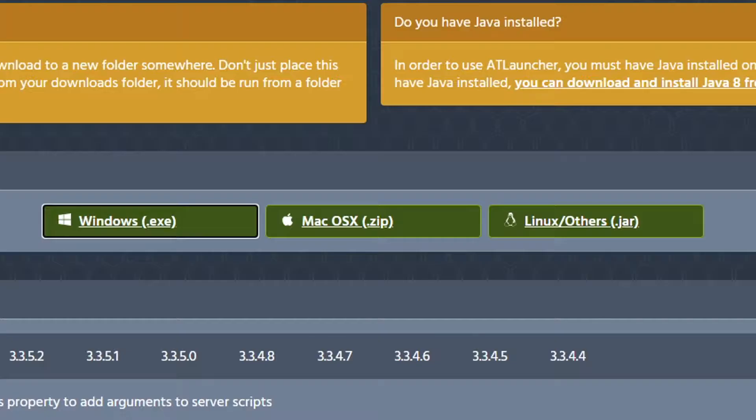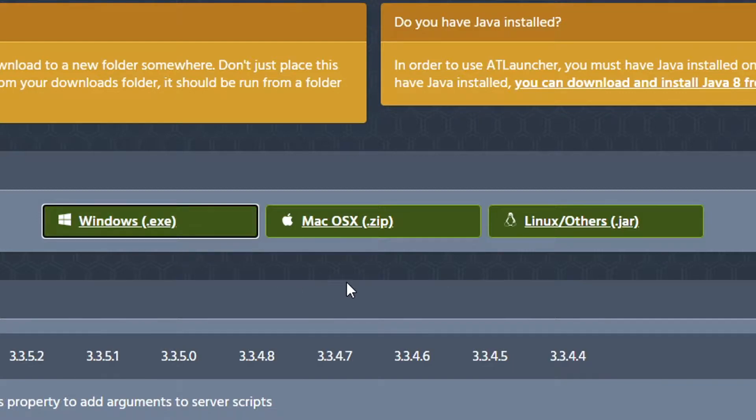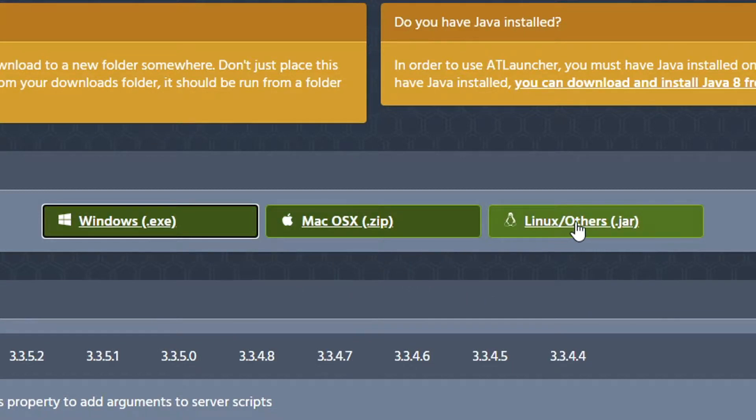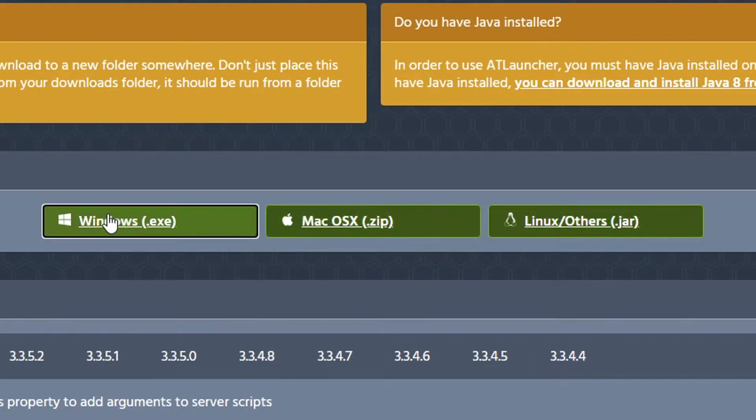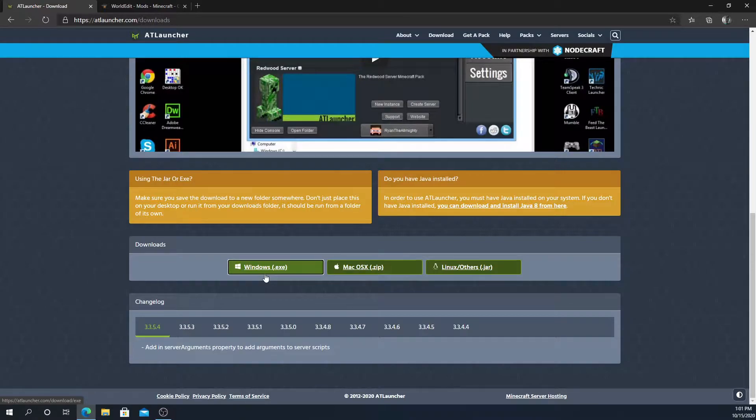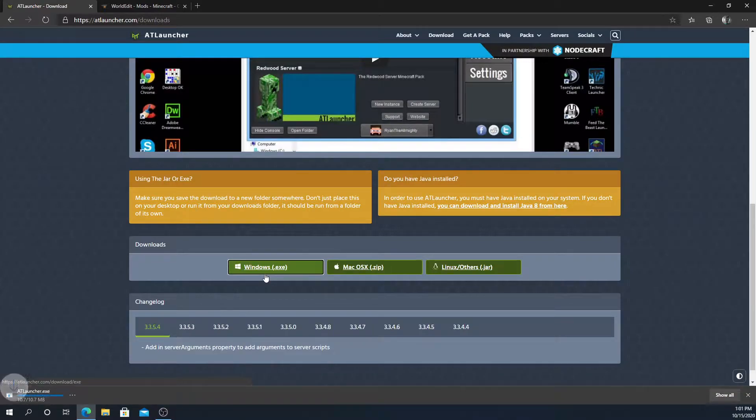First, you're going to go to atlauncher.com. There's a link in the description below. I'm going to scroll all the way down. If you're on Windows, you're going to click this Windows one. If you're on Mac, you're going to click this Mac one. If you're on Linux or other, you're going to click this Linux other one. I currently am on Windows, so I'm going to click the Windows one.